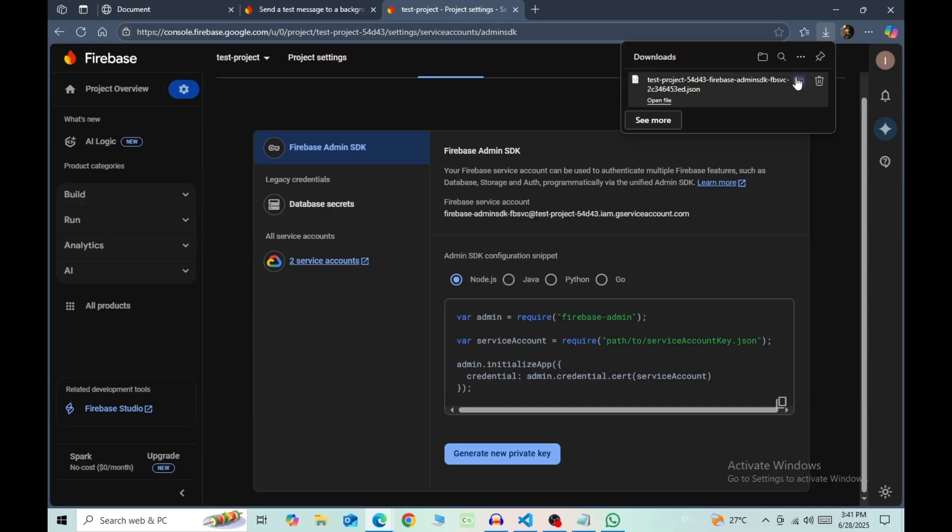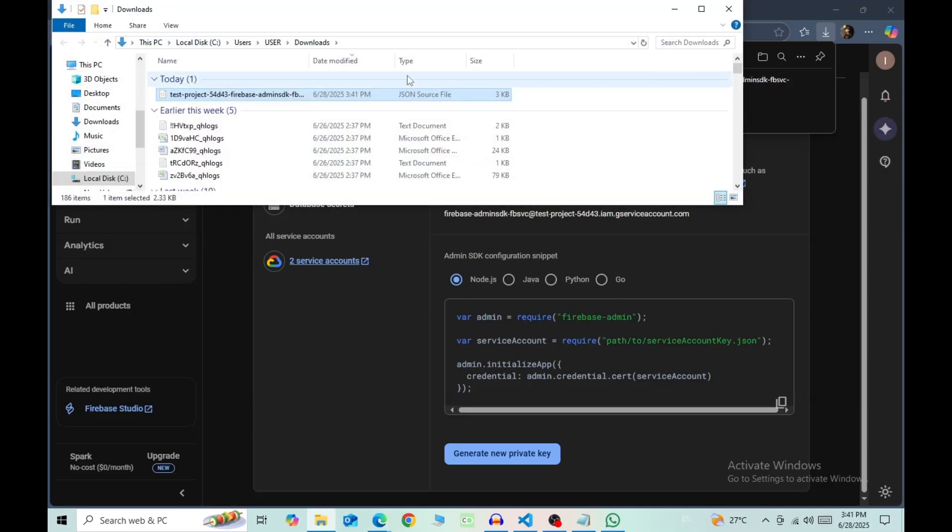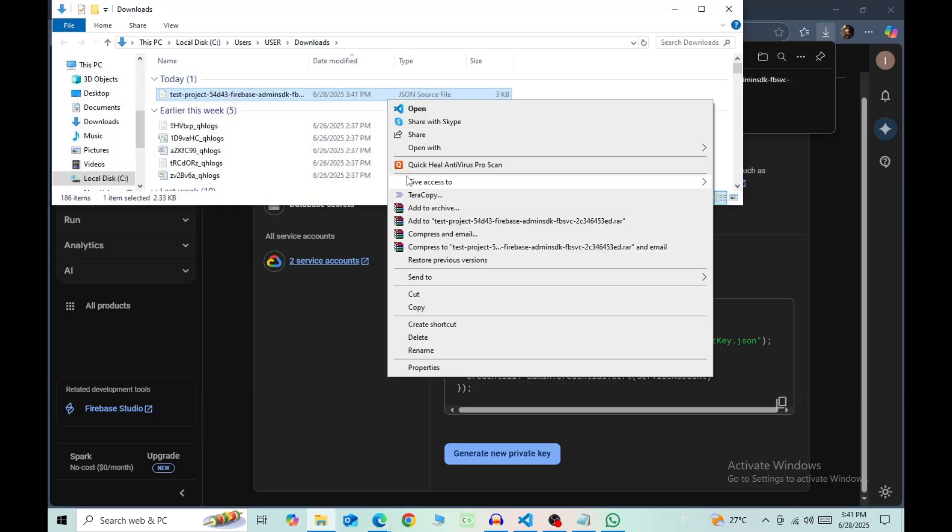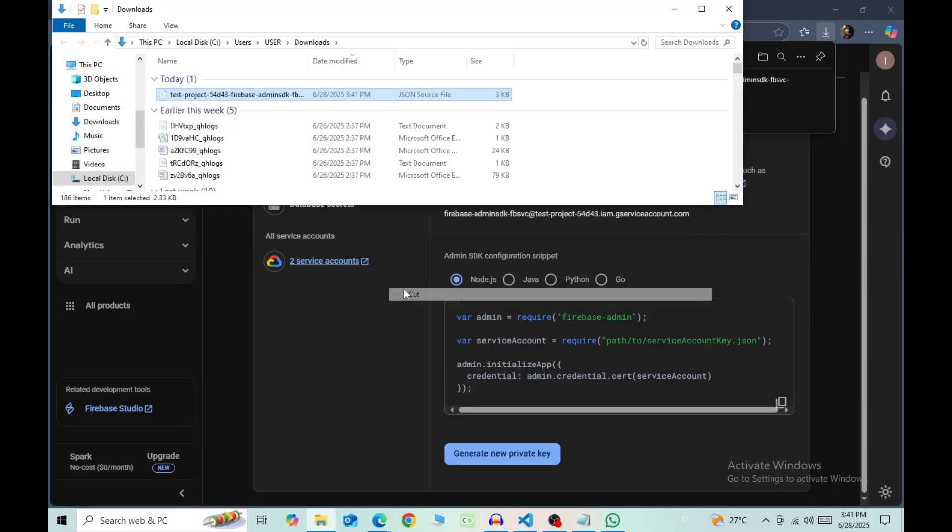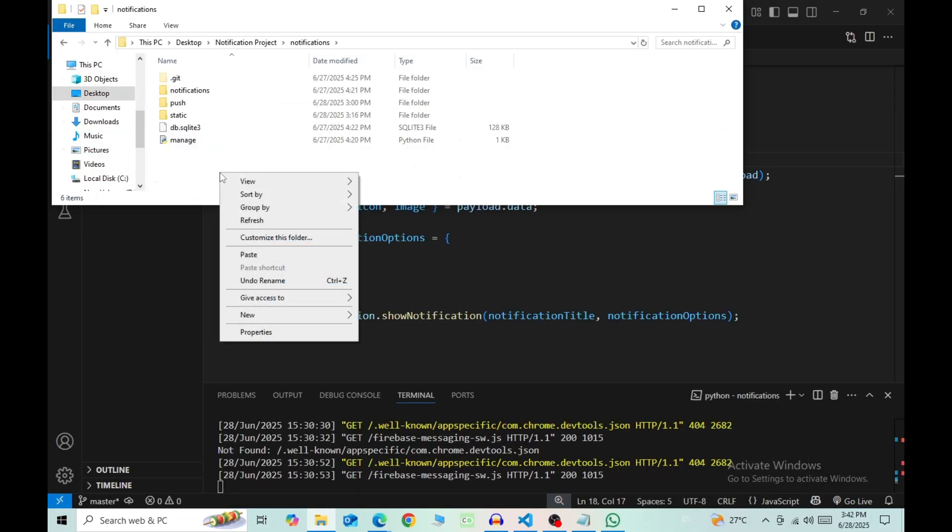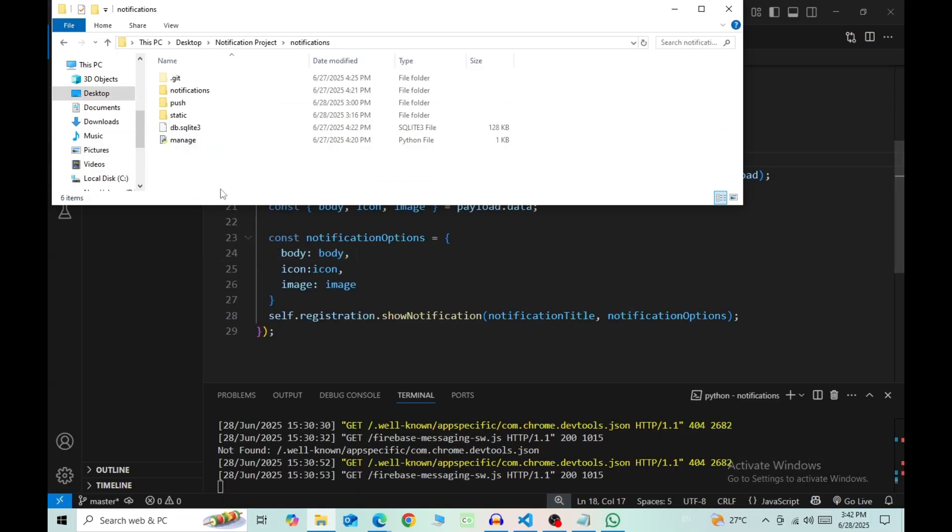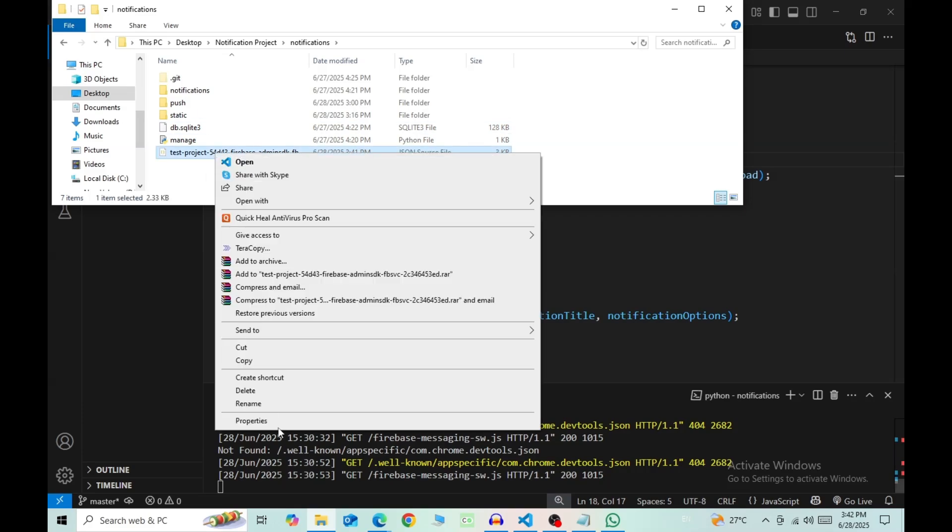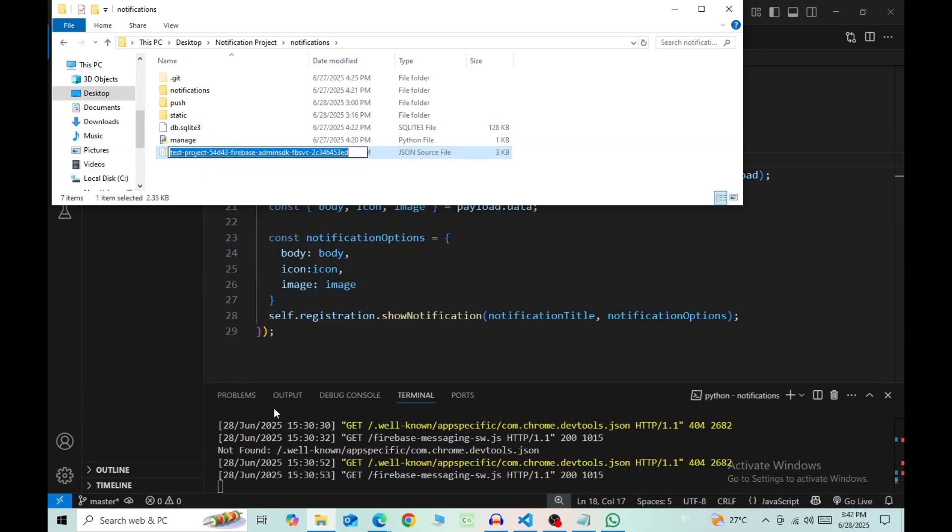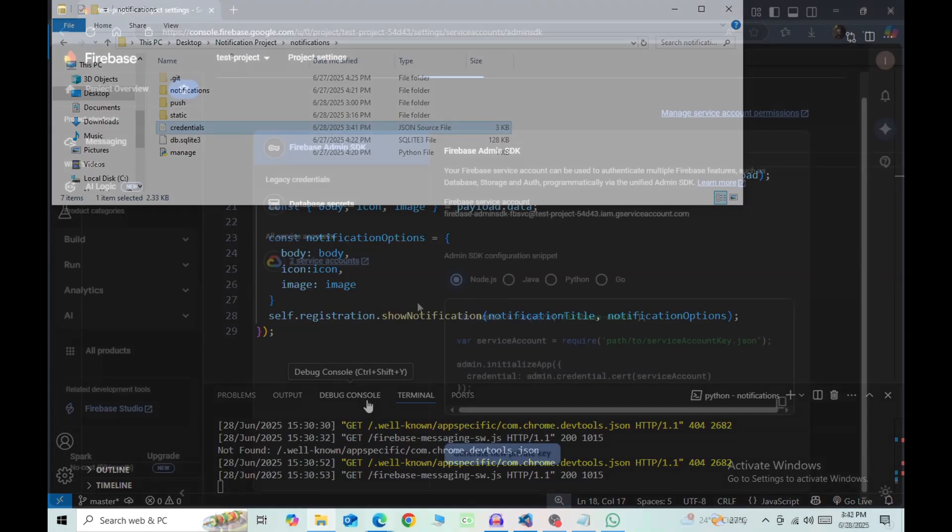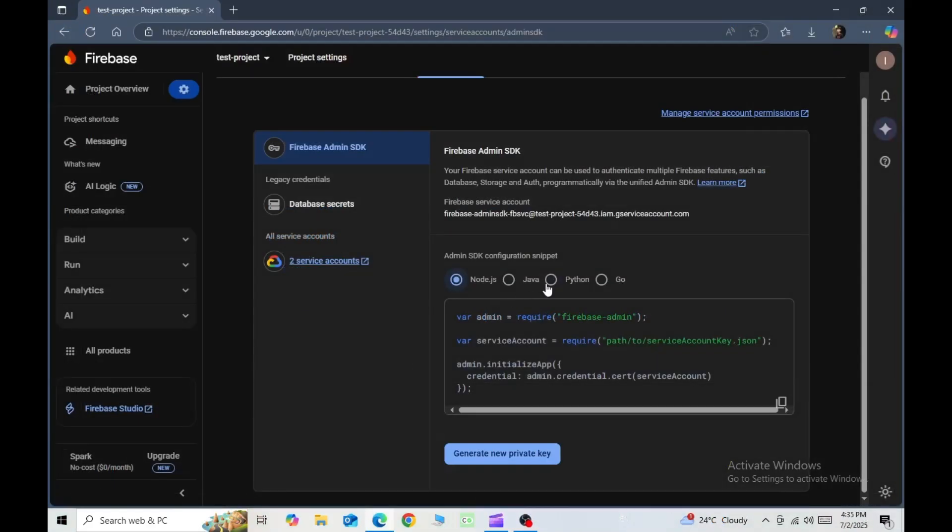Go to this file, cut this, and move it to your project. I'm putting this in the same level as the manage.py file. Then rename this to an easier name that you can remember. I'm naming this as credentials.json. Now back to the console.